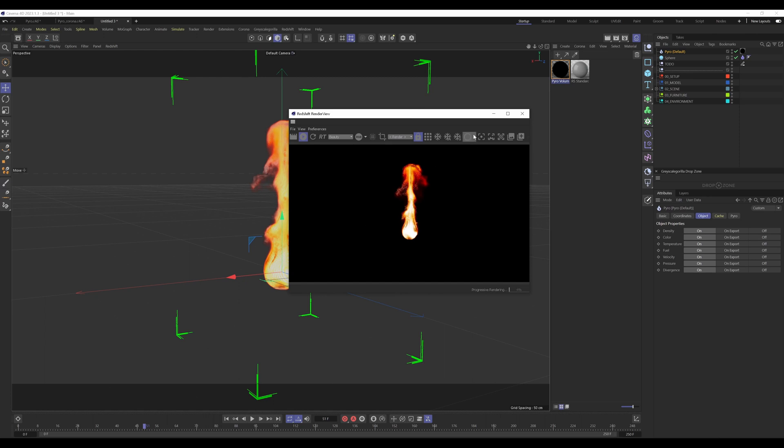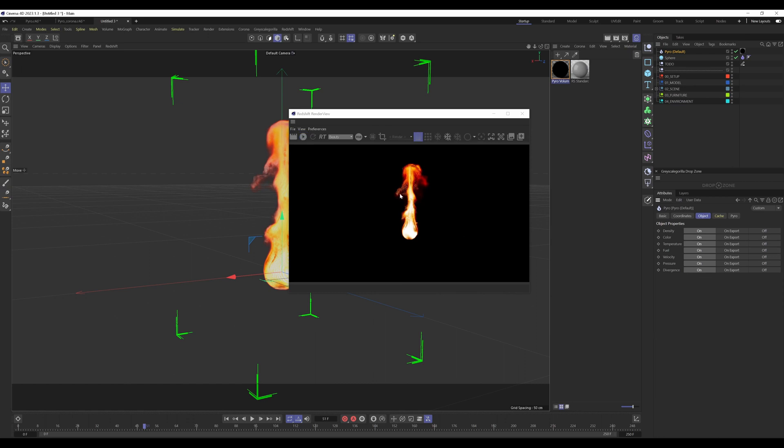To recap, you have to create a pyro volume material first, add it to the pyro default system object, and then in the object tab, you have to turn on all the settings. Now how can we use this fire in another renderer?